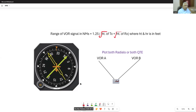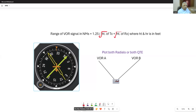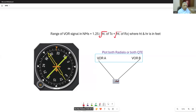Like ADF, VOR can give me QDMs on an RMI. It does not have a Relative Bearing Indicator. This aircraft has got two VORs — VOR A and B — which are tuned. From VOR A, plot the radial, and from VOR B plot the radial in the other direction. Here is your fix — on track or off track — and you can even take a three-VOR fix for three position lines at one time.